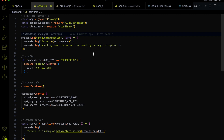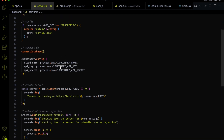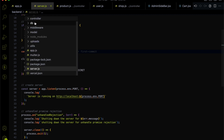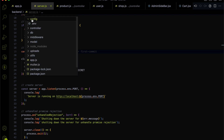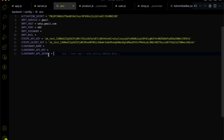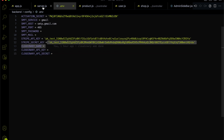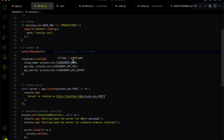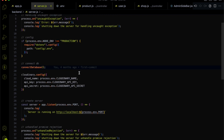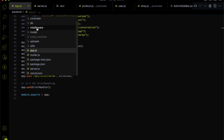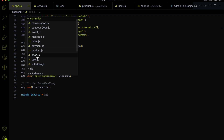First, I installed the Cloudinary dependency — just run 'npm install cloudinary'. Then you need to go to the Cloudinary website and get your cloud name, API key, and API secret. Add these to your .env file and fill in those fields with your credentials. That's the Cloudinary connection setup done.